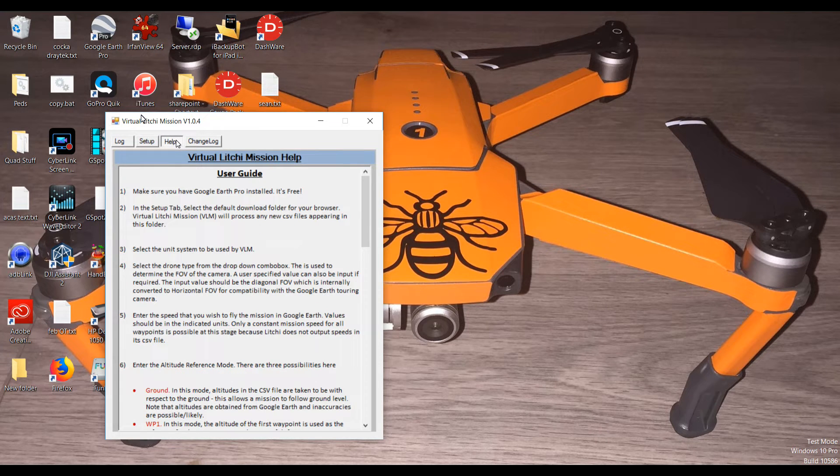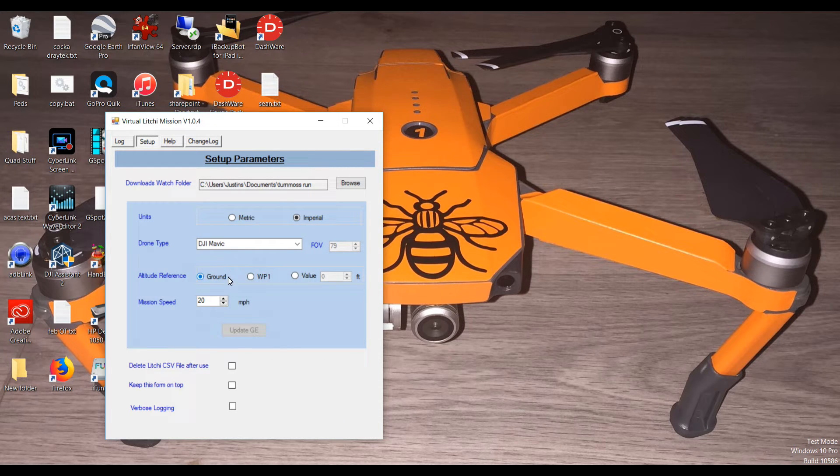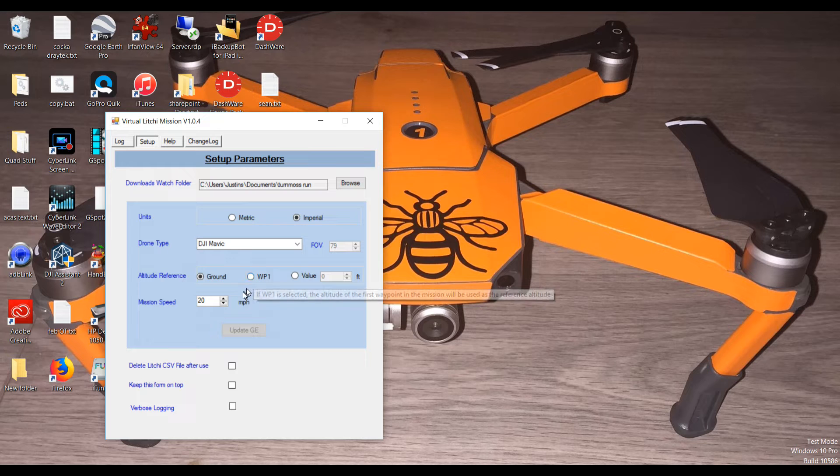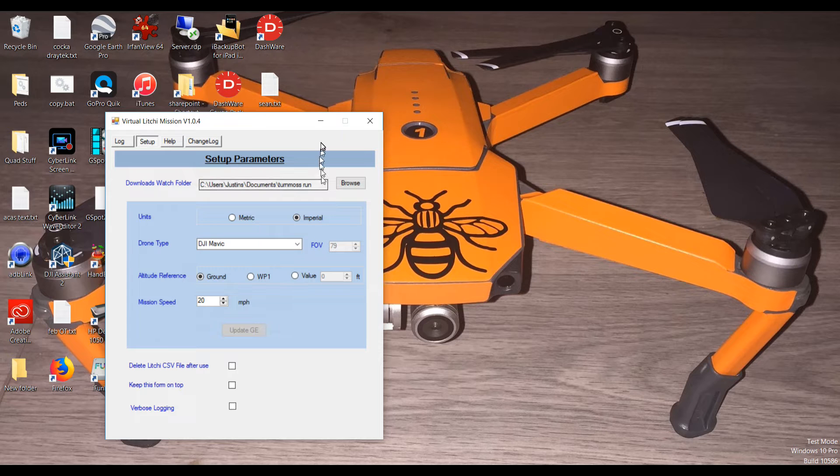With no problems whatsoever, you just use your drone type in there, altitude reference ground or at waypoint one, mission speed you can change that, you've got imperial metric, etc. We're just going to stick that down at the bottom for now.